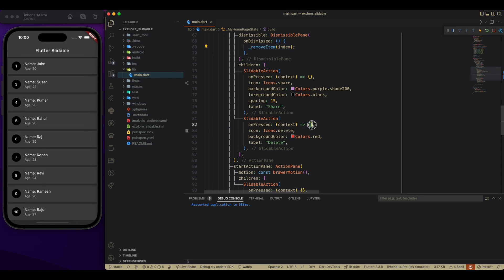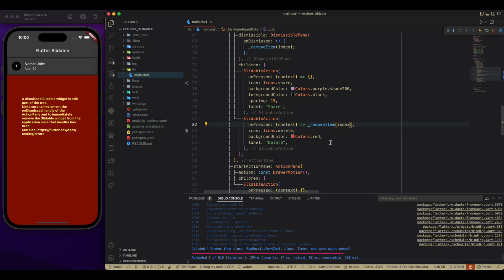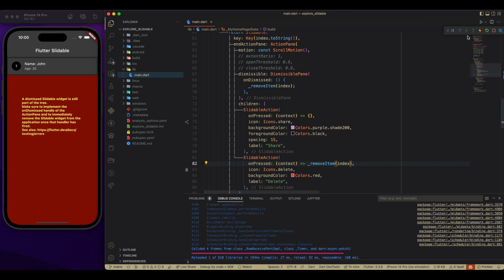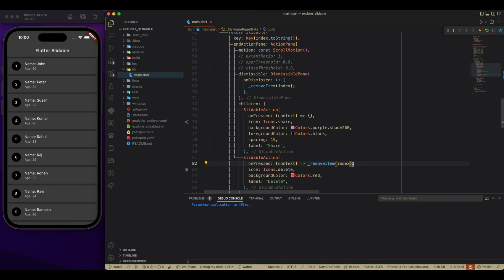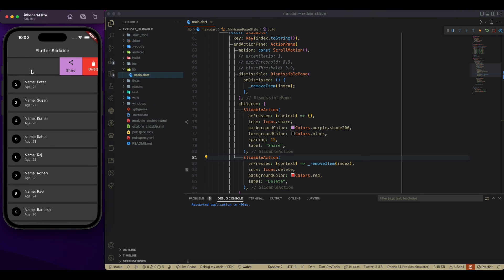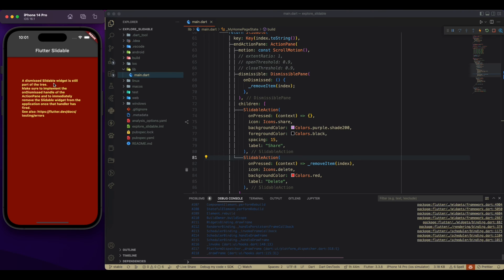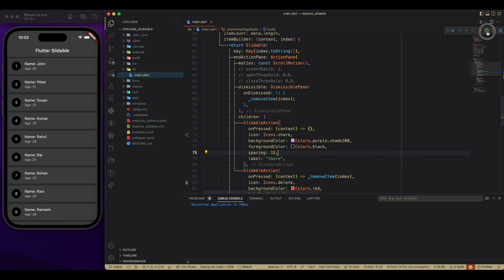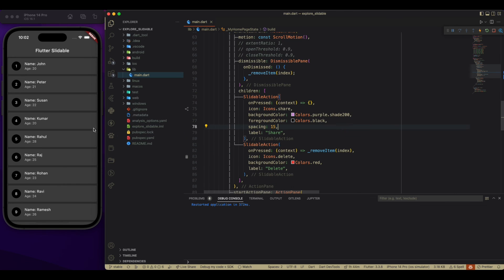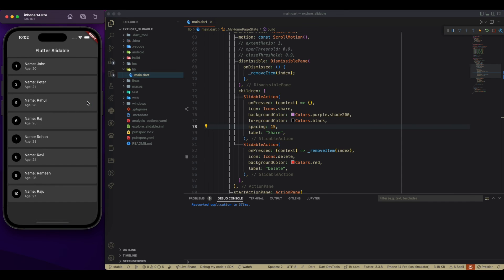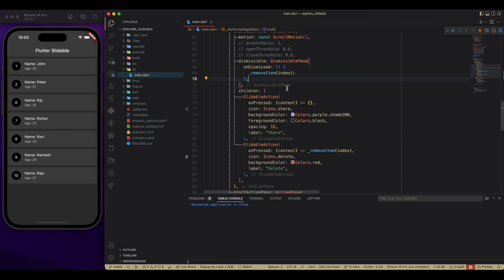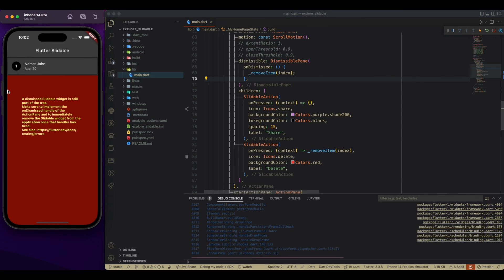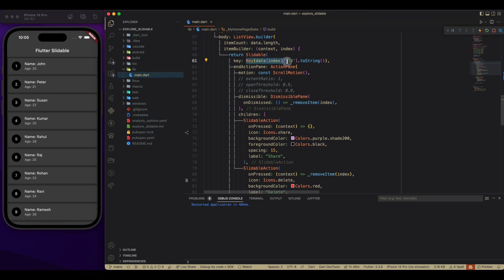But we are facing an error over here. So the error is, while tapping on this button, we are able to delete. But while dragging it completely, our dismissible is not working. So what is happening over here? We passed the wrong key. We are passing the key of our list view builder. So we have to pass the key of data ID. So the key will be ID which is coming from our data list.